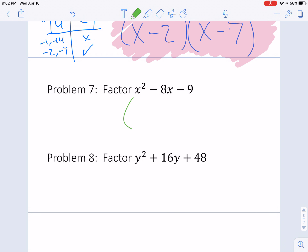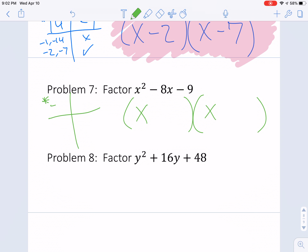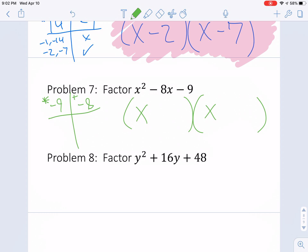Problem 7. I'm going to put x here and x here, and make my t-chart to figure out what multiplies to negative 9 and what adds to negative 8. We want it to multiply to negative 9, because when you take number times number without an x involved, that needs to give us negative 9. I'm thinking that's got to be 9 and 1, with 9 being negative. So we're going to have x minus 9, x plus 1, and that's our final answer.